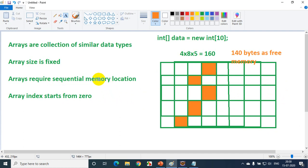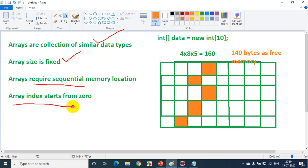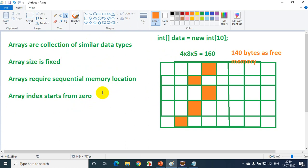To summarize so far: arrays are a collection of similar data types and cannot store different data types. Array size is fixed — you cannot increase it dynamically. Arrays require sequential memory in the memory location. And the fourth point: array index starts from zero, as we already learned in the previous module.